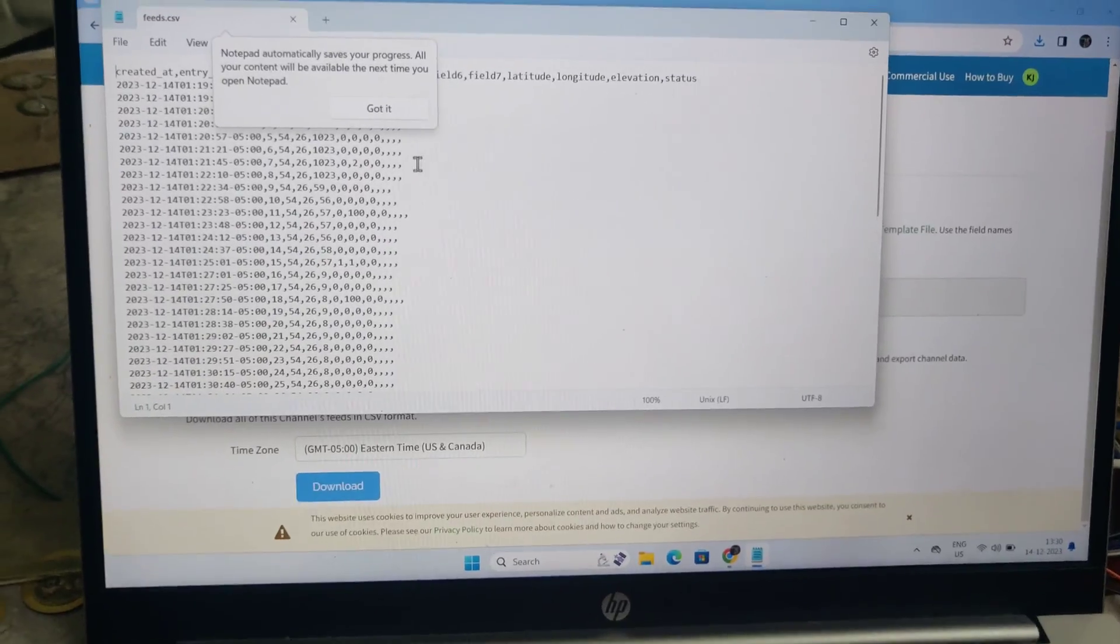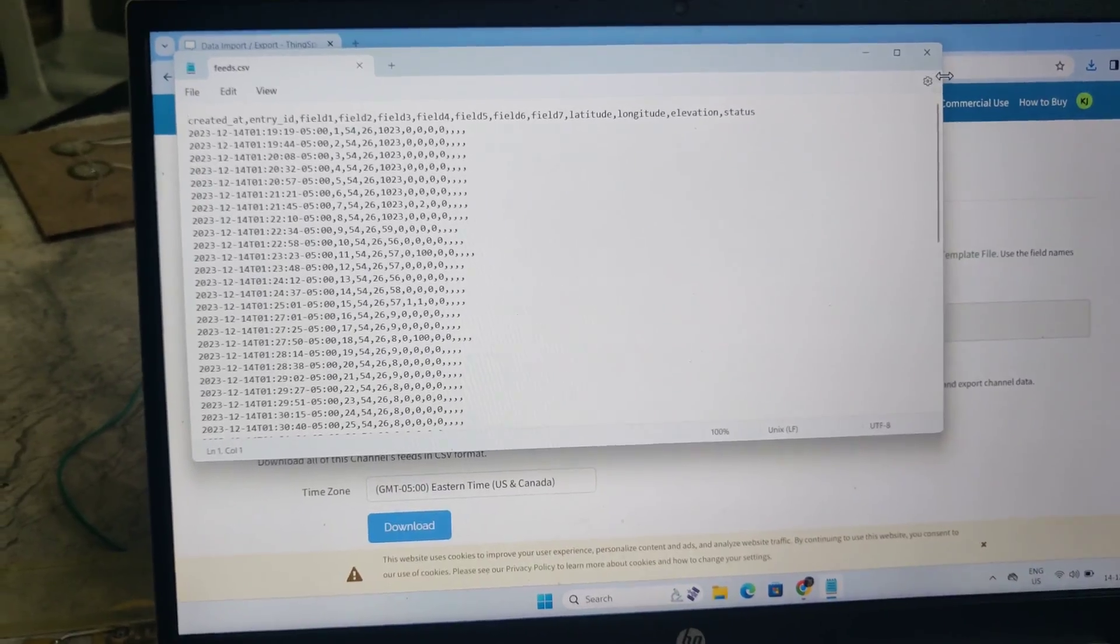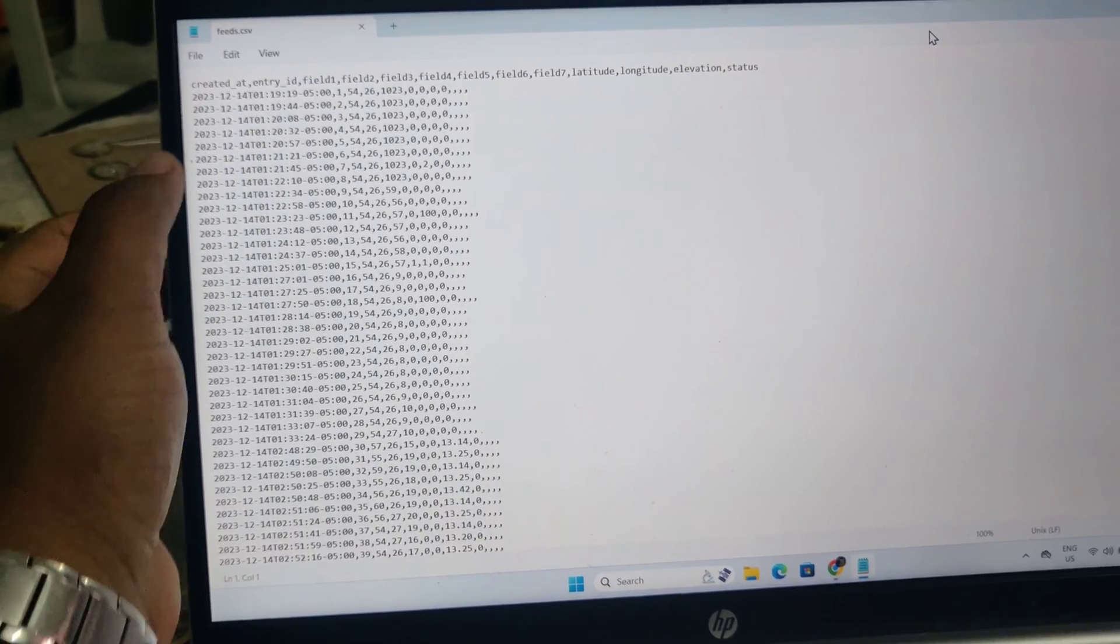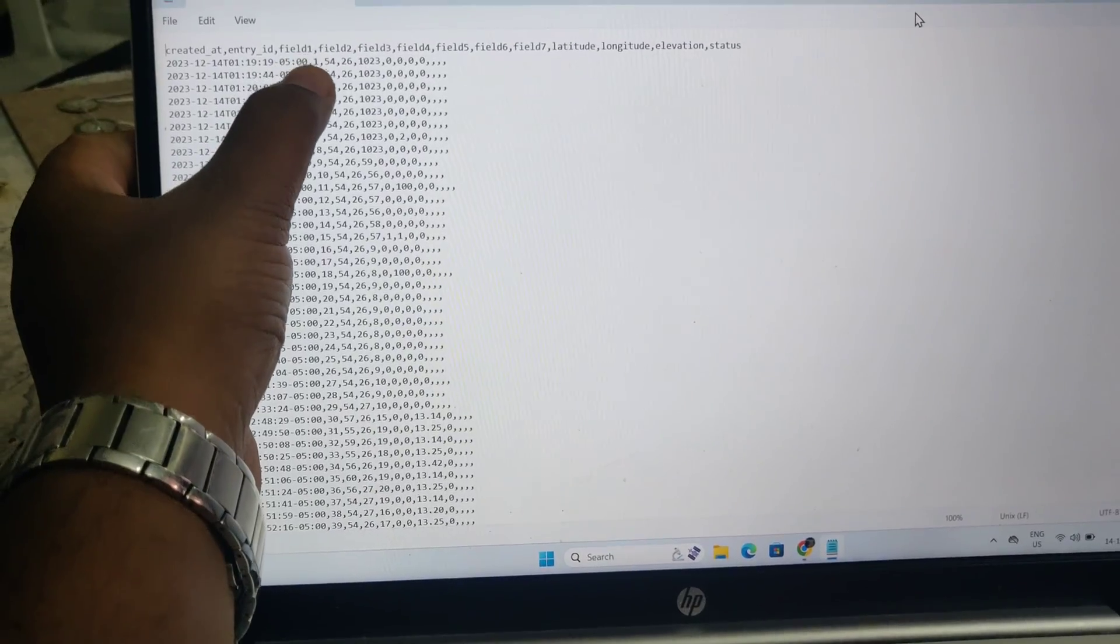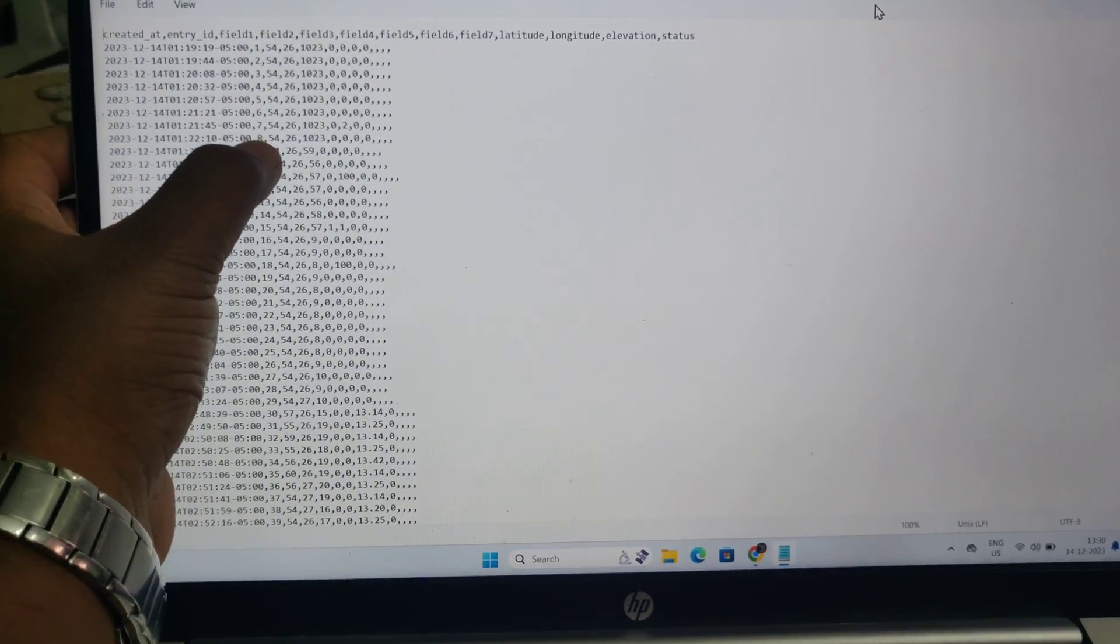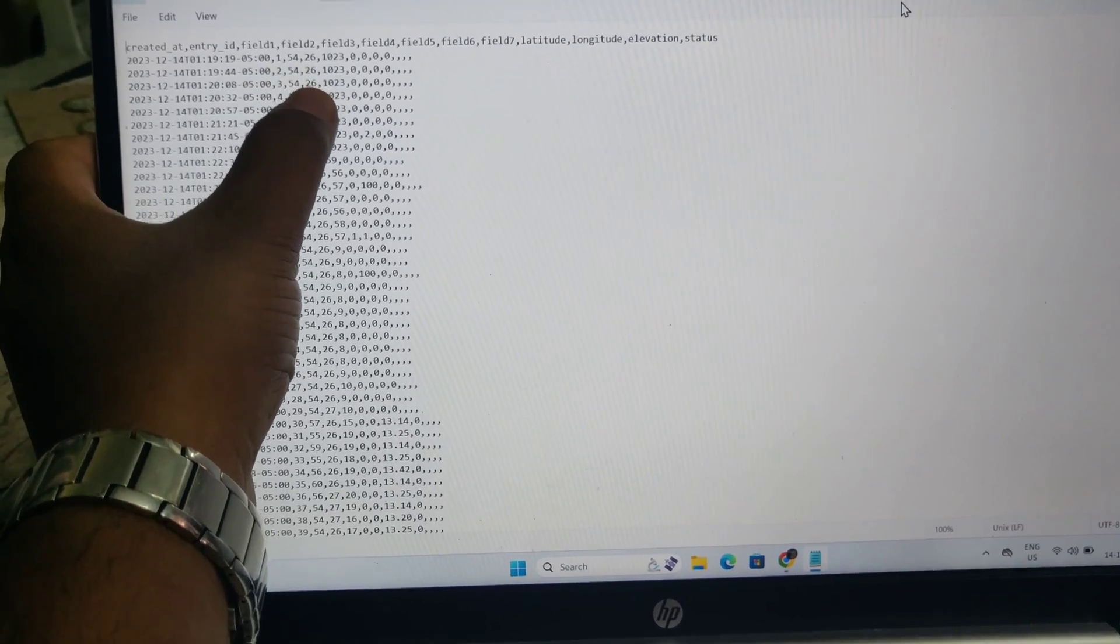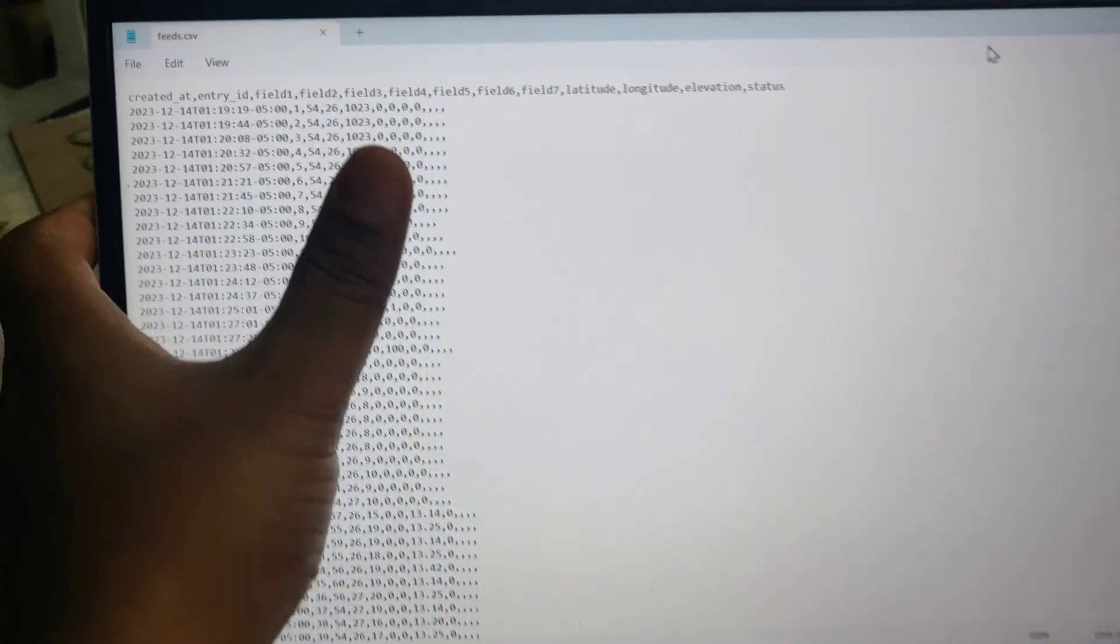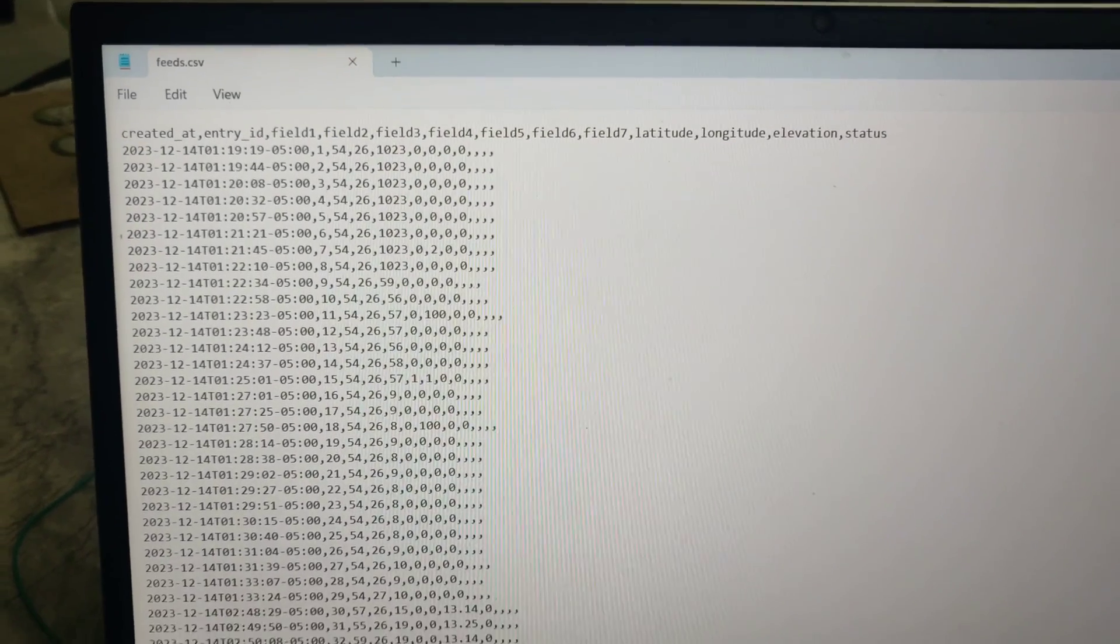If you have MS Excel, you can open this in Excel format. It consists of date and time, and shows how many samples were collected: one, two, three, four, five, six. The next fields show humidity, temperature, moisture level, and rain sensor. This data is uploaded directly to the ThingSpeak cloud platform.